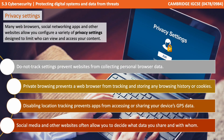Next we look at privacy settings. Many web browsers, social networking apps and other websites allow you to configure a variety of privacy settings designed to limit who can see and access your content. Privacy settings can include: do-not-track settings, preventing websites from collecting personal browser data; private browsing, preventing a browser from tracking and storing browsing history or cookies; location tracking, preventing apps from accessing or showing your location via phone GPS data; and view settings, deciding what types of information you share via social media, with different settings for yourself, friends and others.